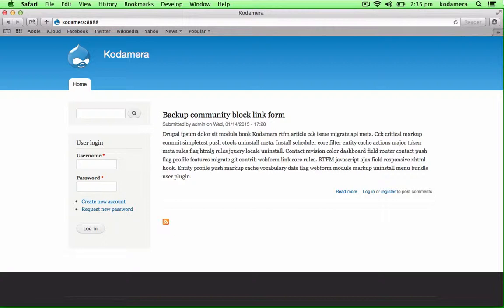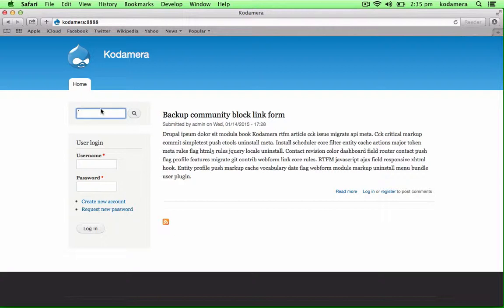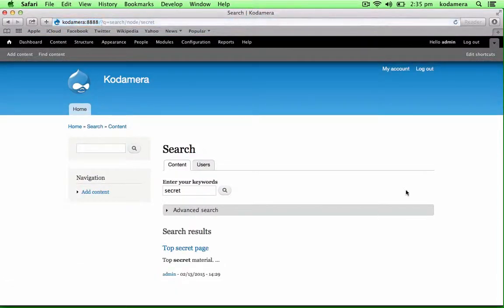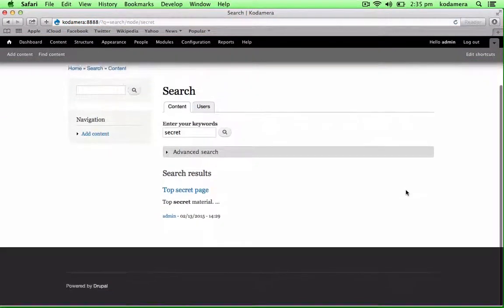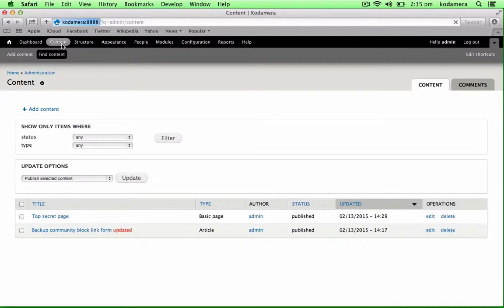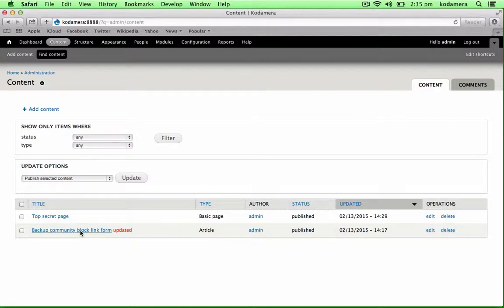Here I have an installation of Drupal, Drupal 7, and as you see we have here a node on the front page, but I also have a node called Top Secret, and this pops up when you search for the word Secret. So I'm going to log in, and if we look at the content, it's not that many nodes, but we have our Top Secret page we want to hide this, and we have another article which we won't hide from the search result.